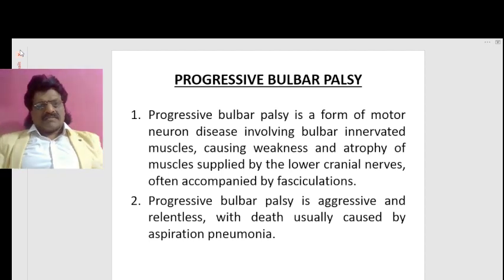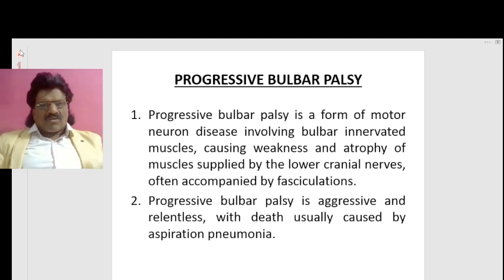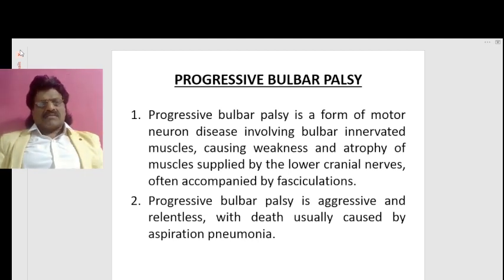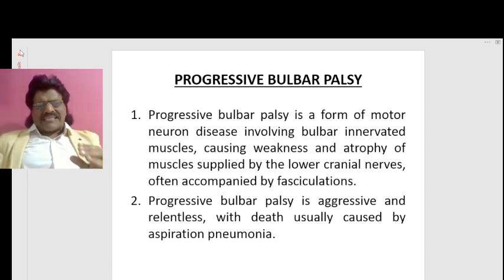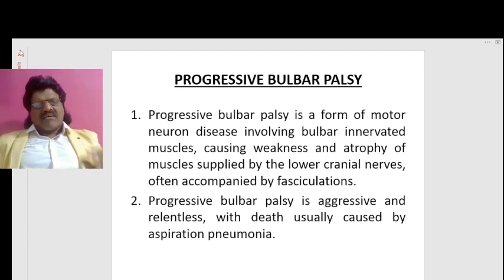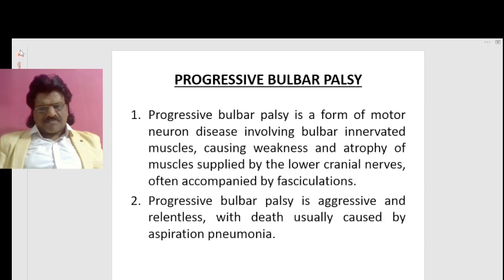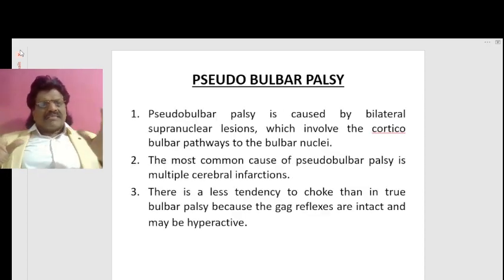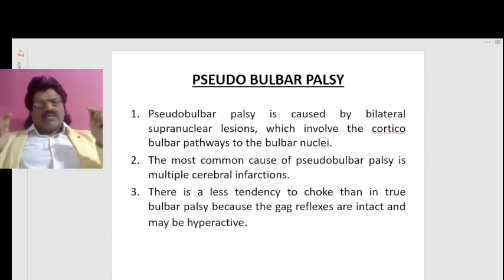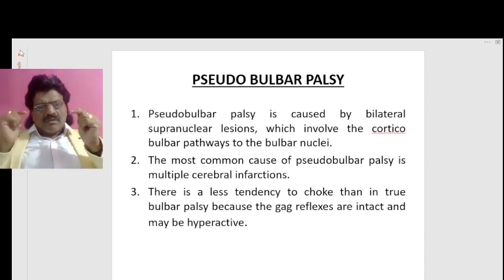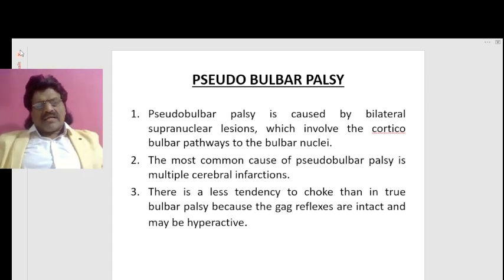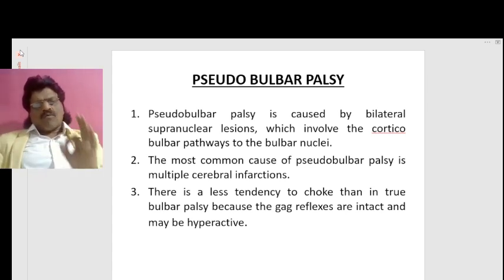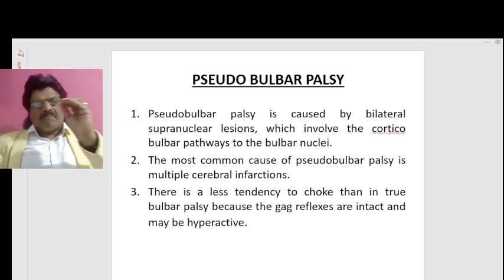Progressive bulbar palsy is a form of motor neuron disease involving bulbar innervated muscles, causing weakness and atrophy of muscles supplied by the lower cranial nerves, often accompanied by fasciculations. It is aggressive and relentless, with death usually caused by aspiration pneumonia. Pseudobulbar palsy is caused by bilateral supranuclear lesions involving the corticobulbar pathways to the bulbar nuclei. The most common cause of pseudobulbar palsy is multiple cerebral infarctions.